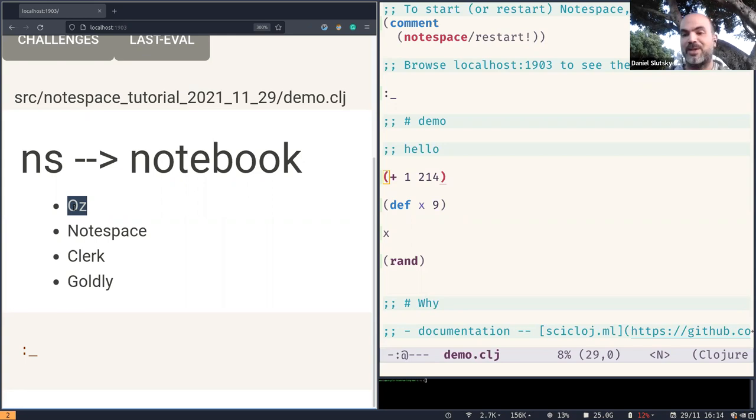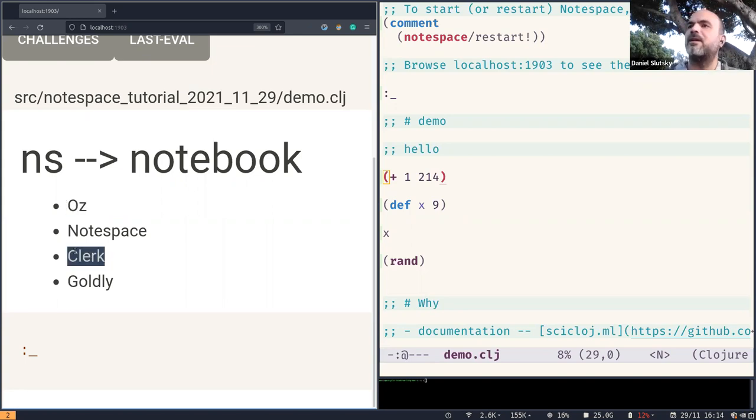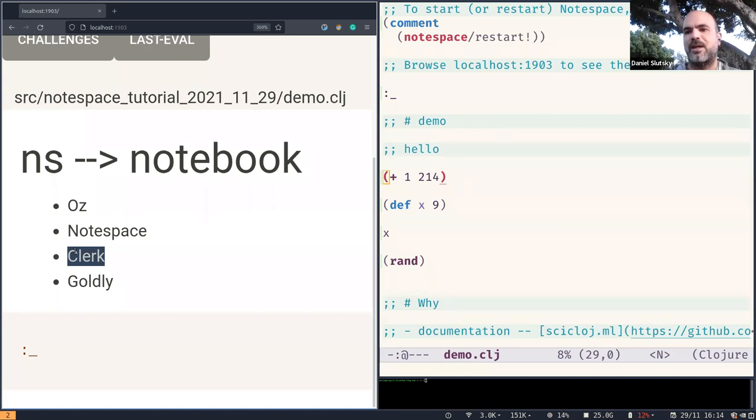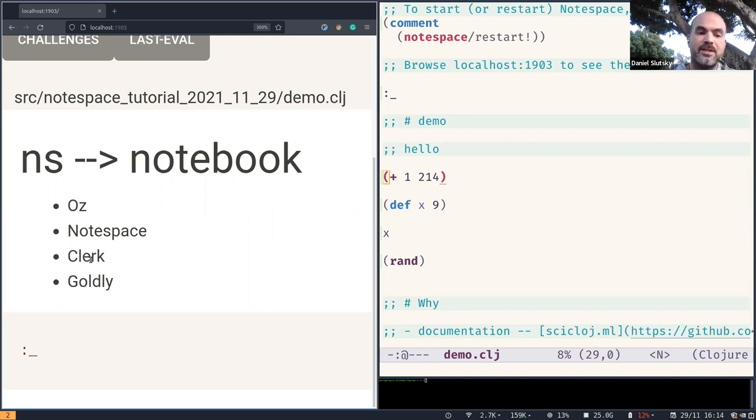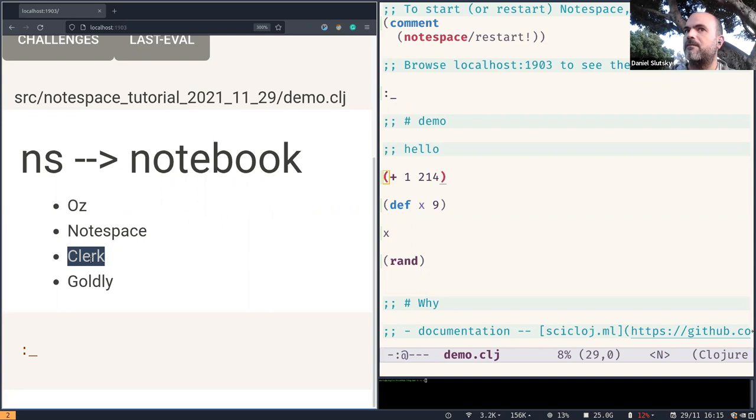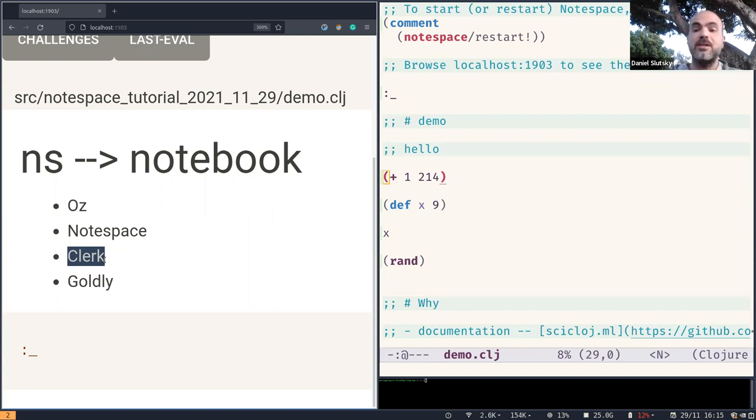Clerk is similar to Oz in that it tries to listen to the user dynamics by listening to file changes and allowing this live reload experience very much of the kind Oz offers as much as I know. And Clerk tries to be just a little bit more clever in re-evaluating only the parts which are needed following a file change and allowing possibly a quicker experience using some code analysis and hashing and caching ideas. And it is also very much extensible on the client side. Very interesting project.